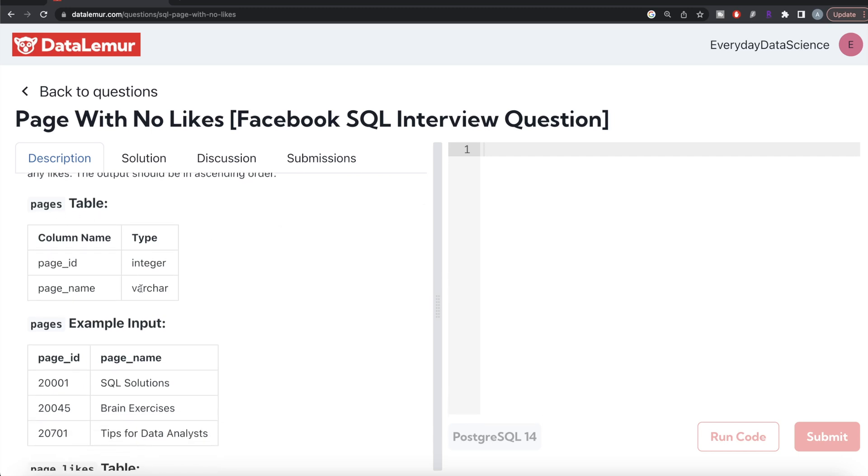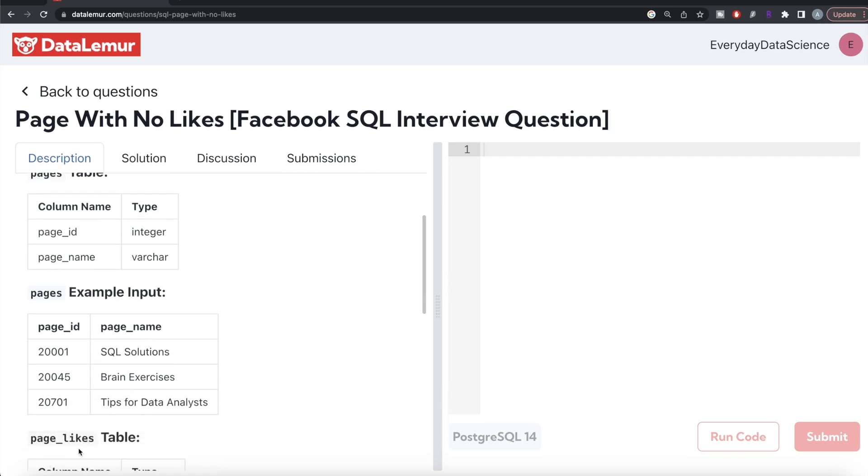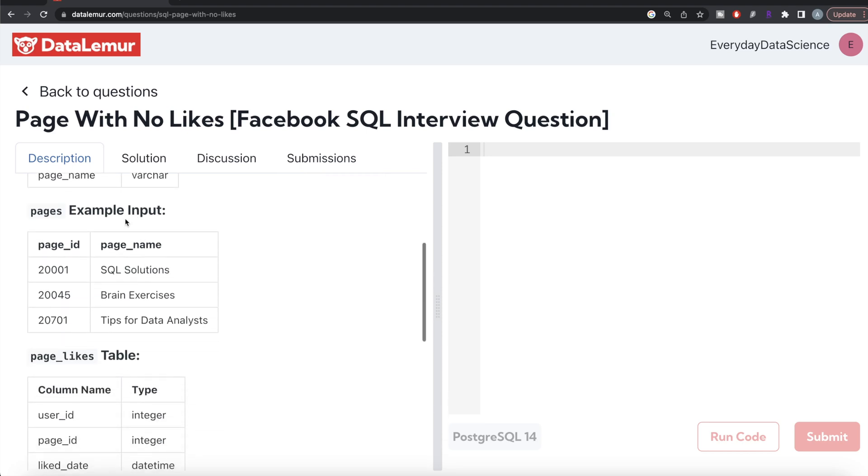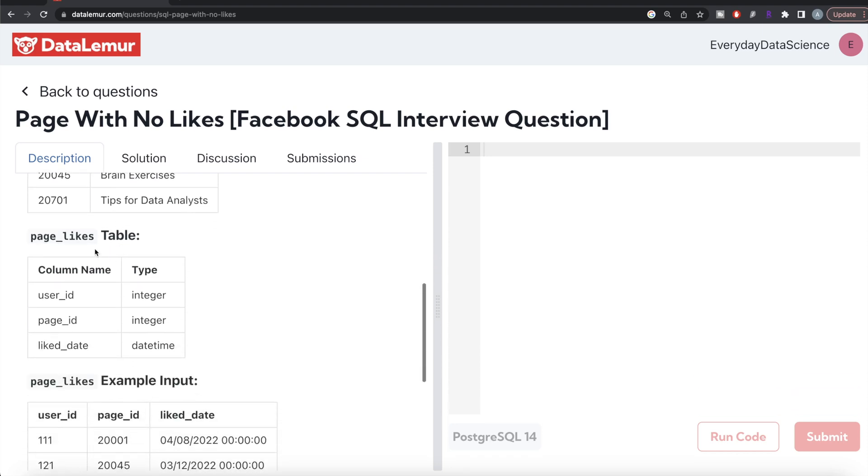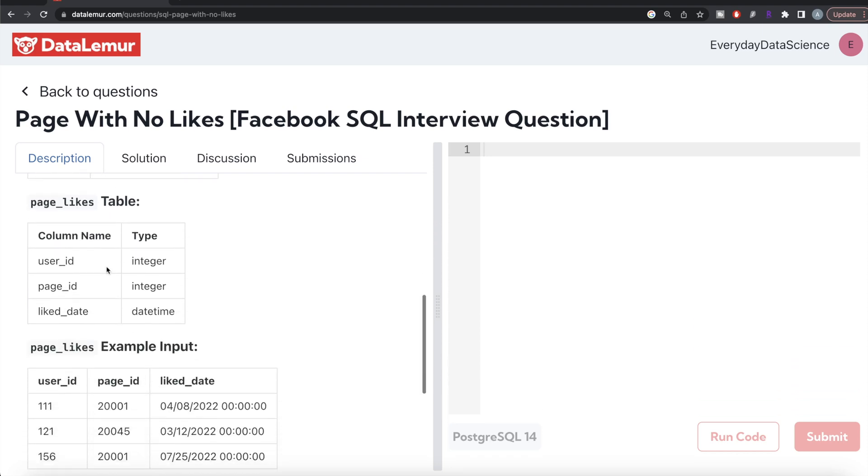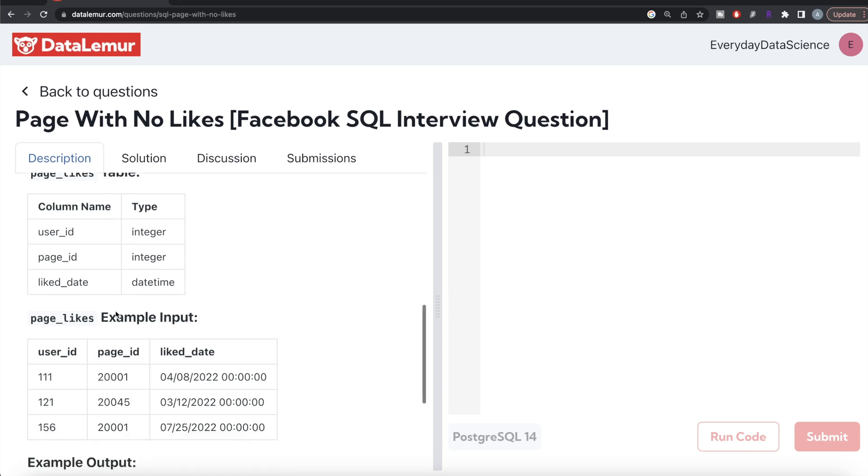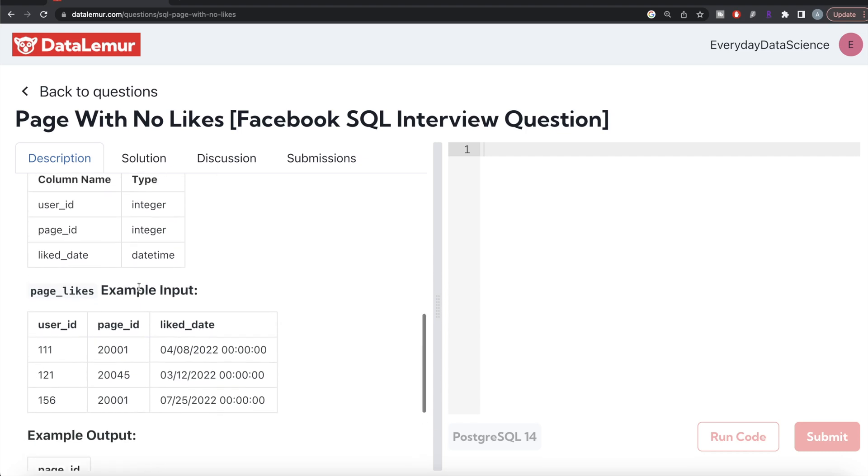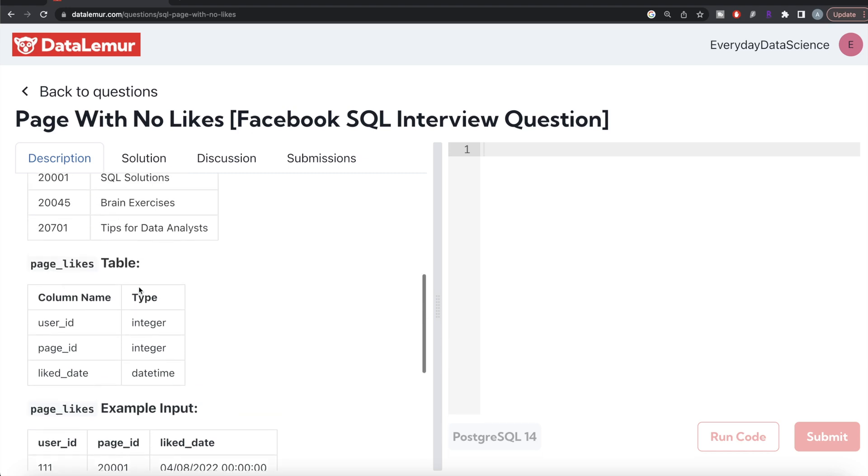Basically there are two different tables: pages and page_likes. The pages table has two columns: page_id and the name of the page. The page_likes table has three columns: user_id, page_id, and the date and time the user liked that page.